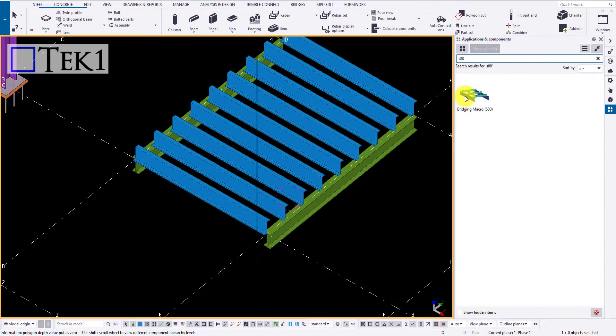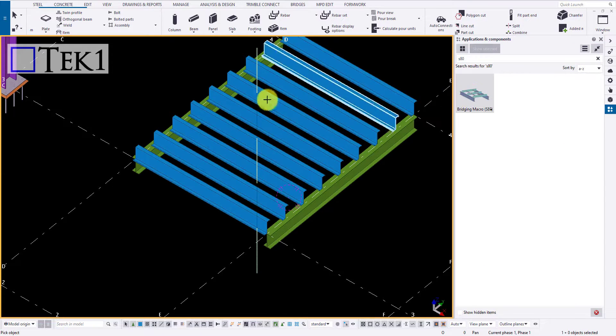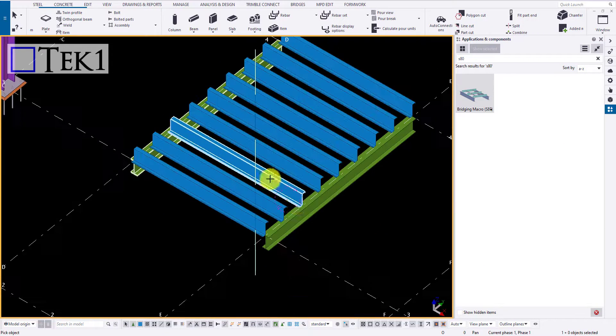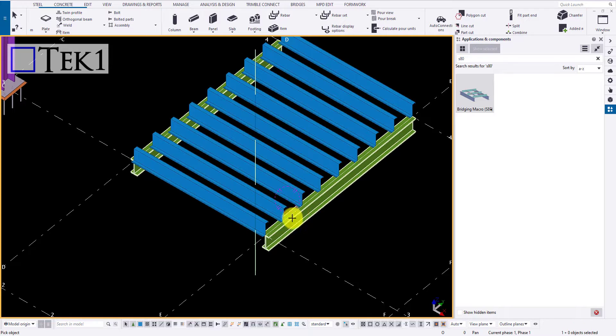Now, let me draw a macro and demonstrate. Here, I have used a bridging macro.